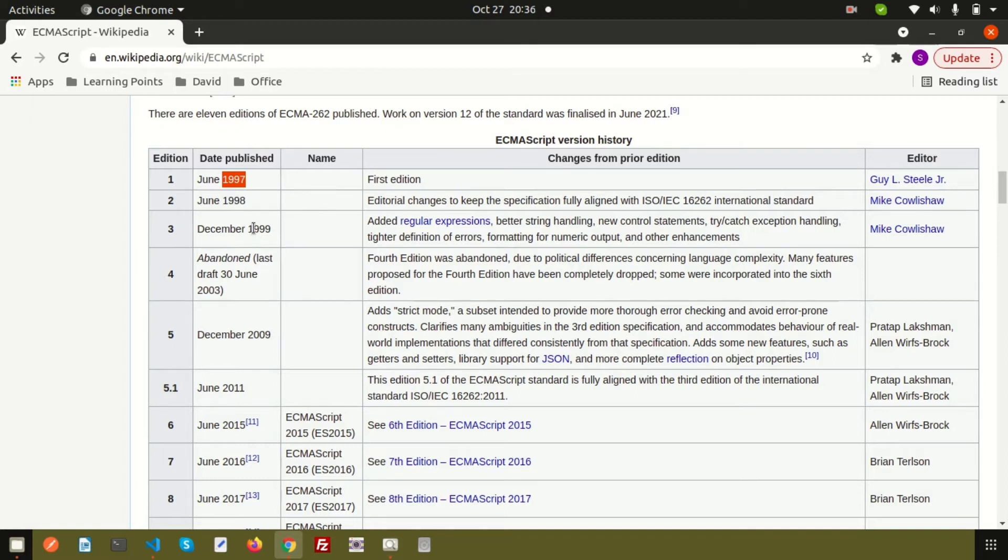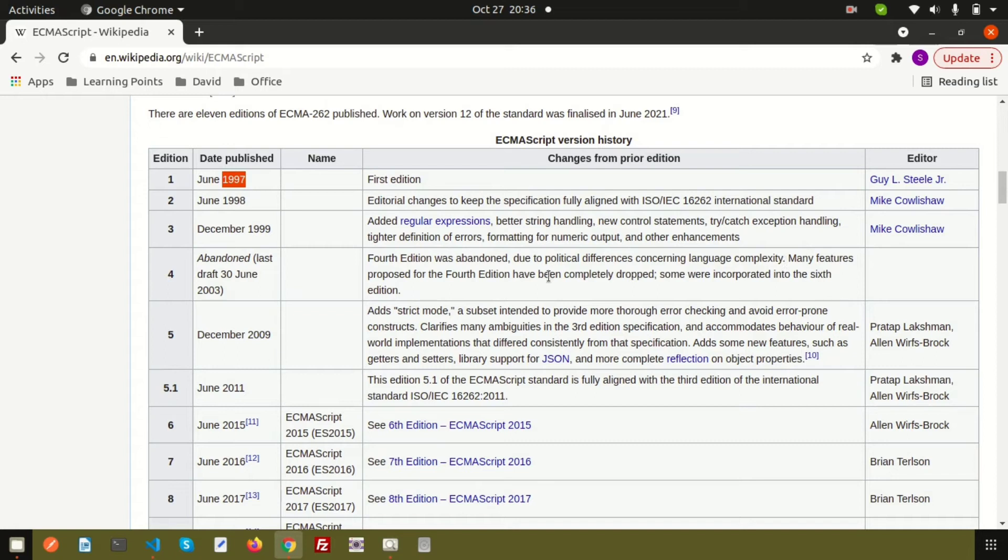It released in 1998, 1999, and suddenly after 2013 it disappeared. That was abandoned because due to political differences concerning language complexity, many features proposed for the fourth edition were completely dropped.